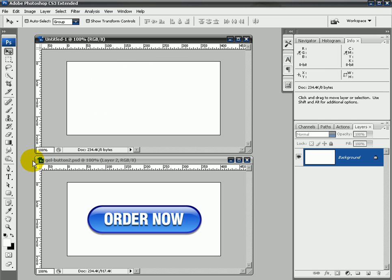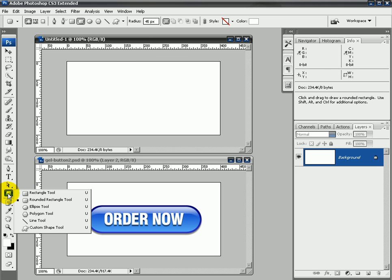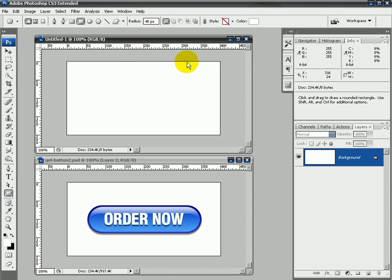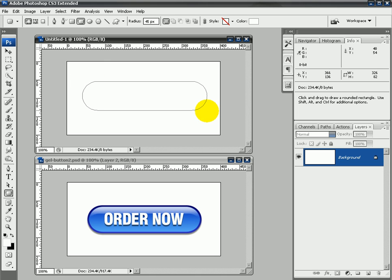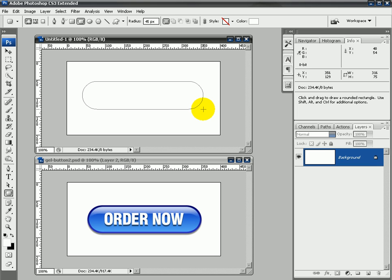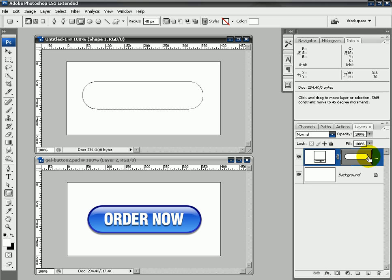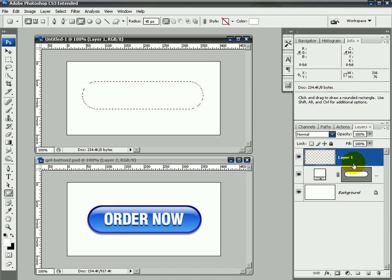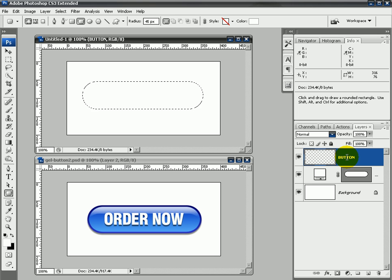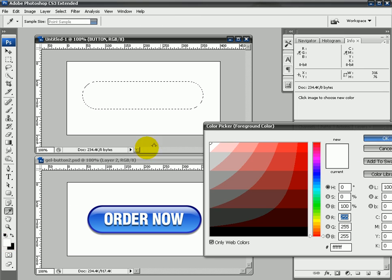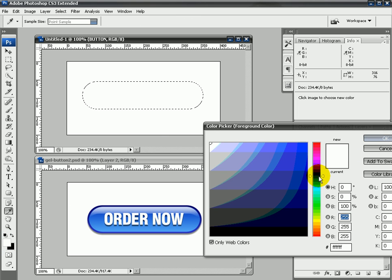Now first thing I'm going to do is grab my rounded rectangle tool, and I'm going to select like so and create my button there. Now I've got my shape, I'm going to control-click the shape in my layers palette, create a new layer, double-click on layer 1 and name it button.